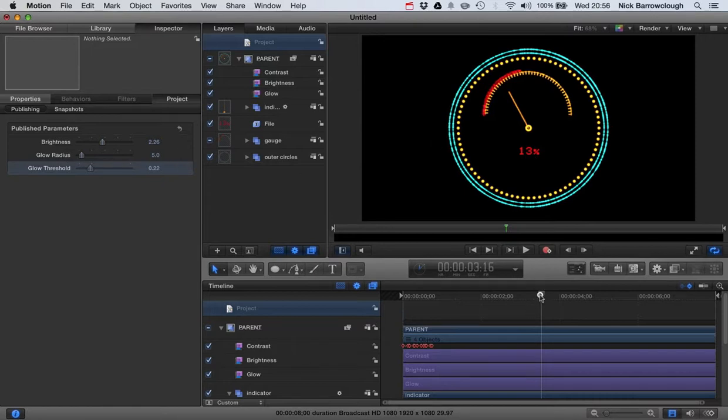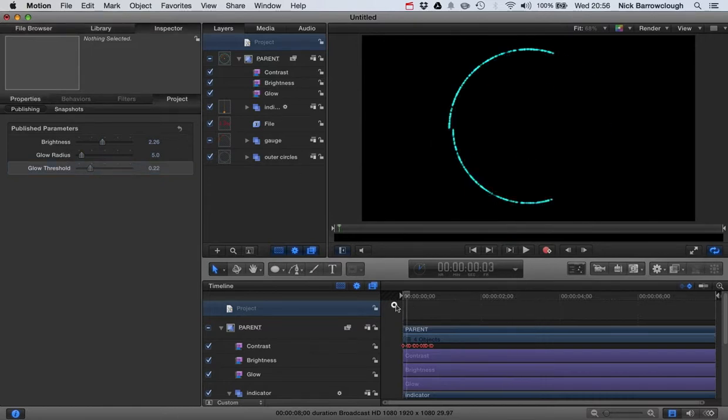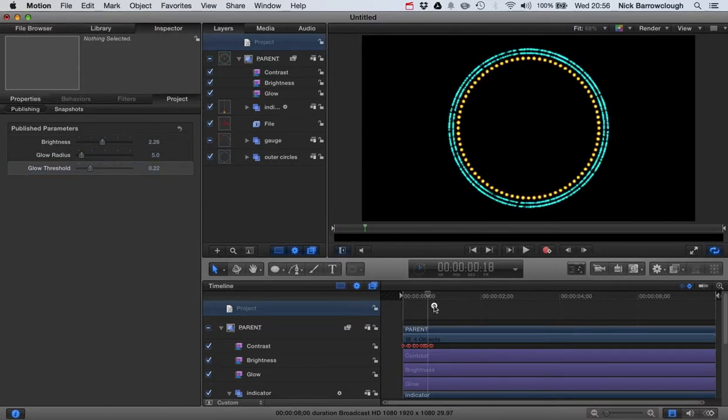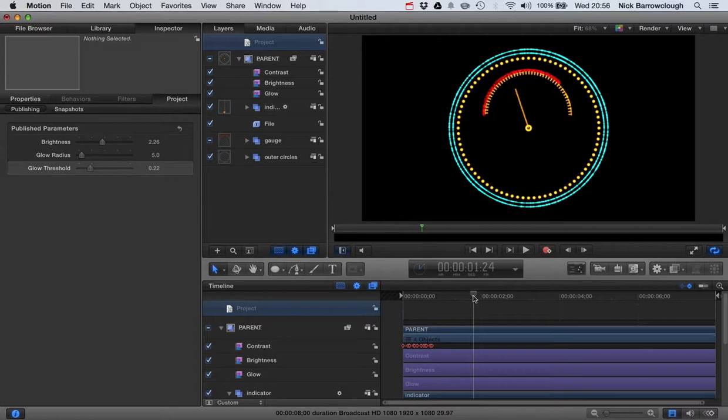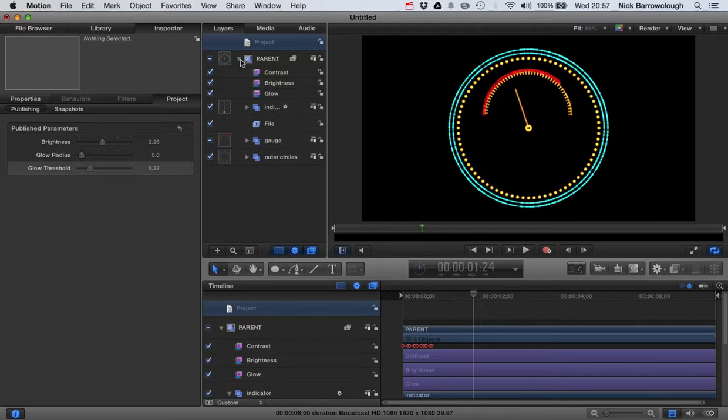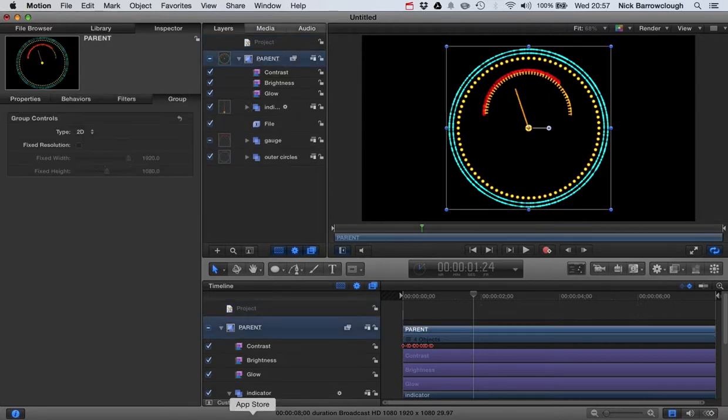Now the final thing we might want to do is be able to change the colors of this easily within our generator. Now, you may want to make each individual element editable in its color. That's one option. Or you may want to group these colors together. So let's just have a look at how we can group it together. So basically we've got three different colored elements here. We've got the red and then we've got the blue and the orange. So what I'm going to do in my parent group here, I'll create a new group and I'll call this color group one.